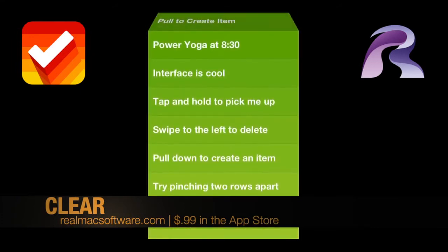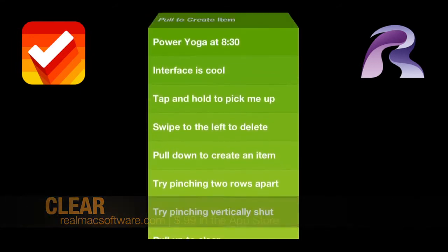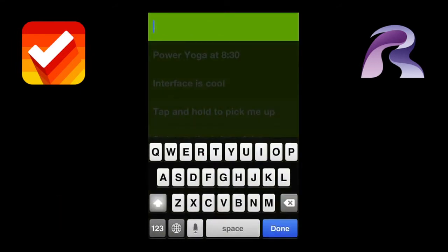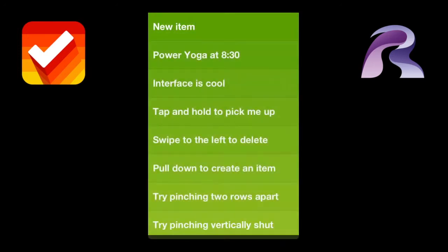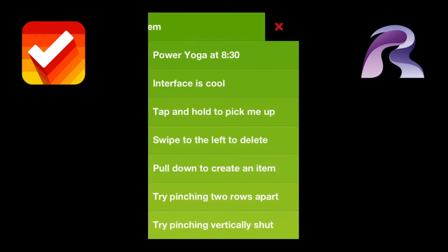All you do is pull down and then it lets you create the item, so you can go and create a new item in here. And you just press enter and now it's part of the list.